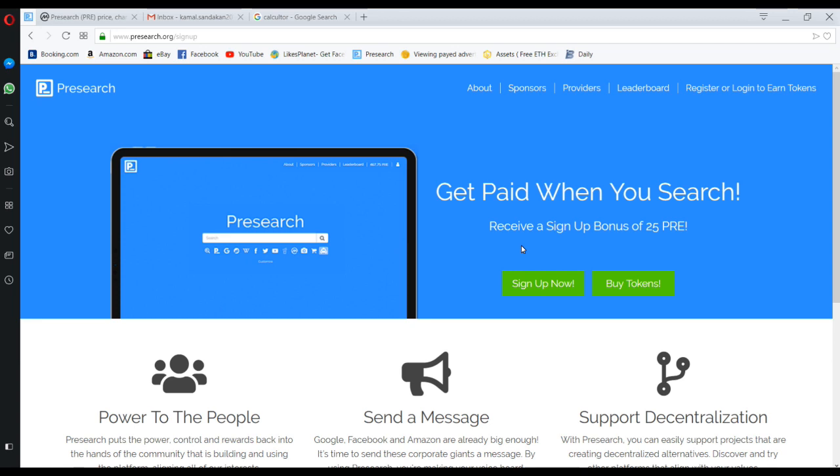Let's see, this is the website. First what we want to do is we want to make an account in the website.